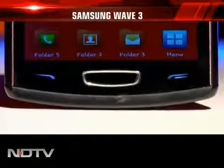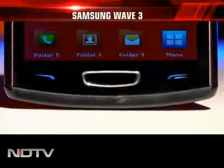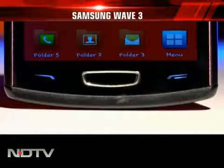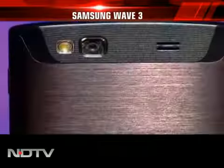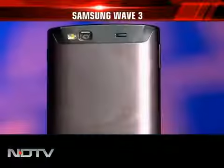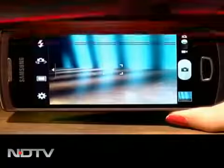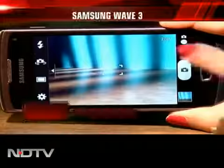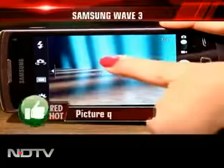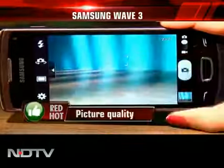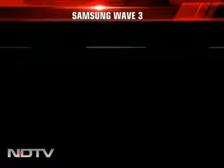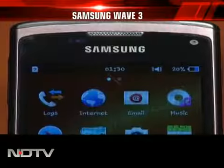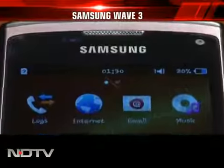Below the screen is a massive home key between capacitive call keys. Flip the phone around and there is a 5 megapixel camera with LED flash. The vertical bars on either side of the screen have all the tools required for picture settings. We found the picture quality pretty good, and it also has a VGA front camera for video calls.